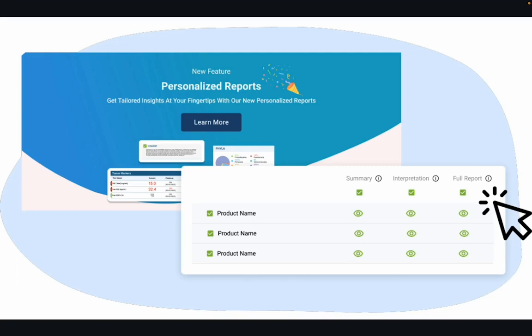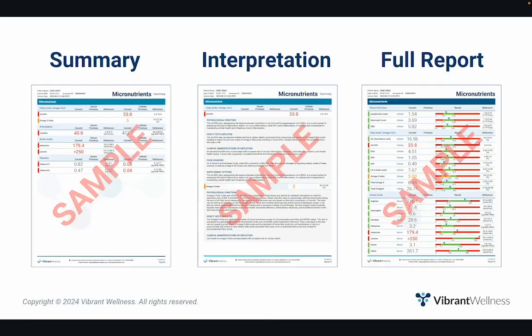Before we dive into the actual report, I want to remind you that you get to choose how much information to include in the report you download for yourself or share with your patients. You have three options: summary, summary with interpretation, and full report. I'll be going over the report that includes all three options combined, as it is the most comprehensive.